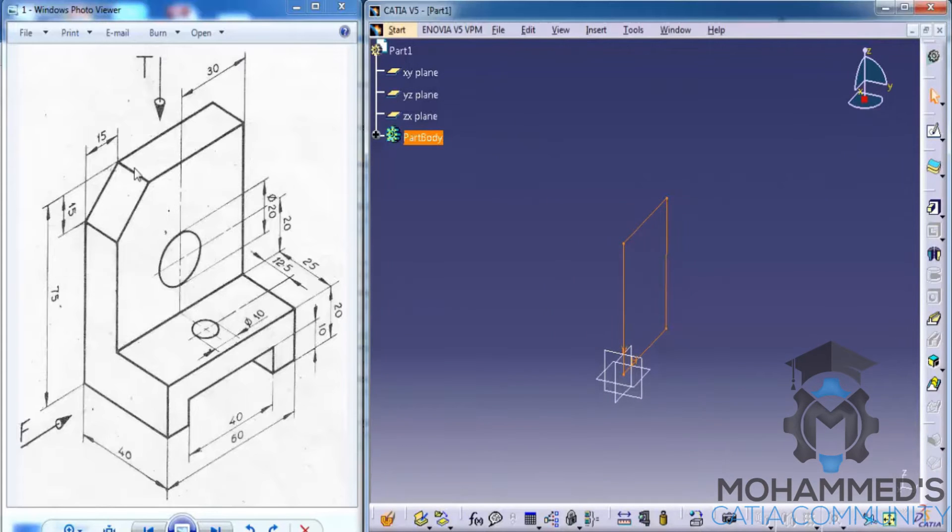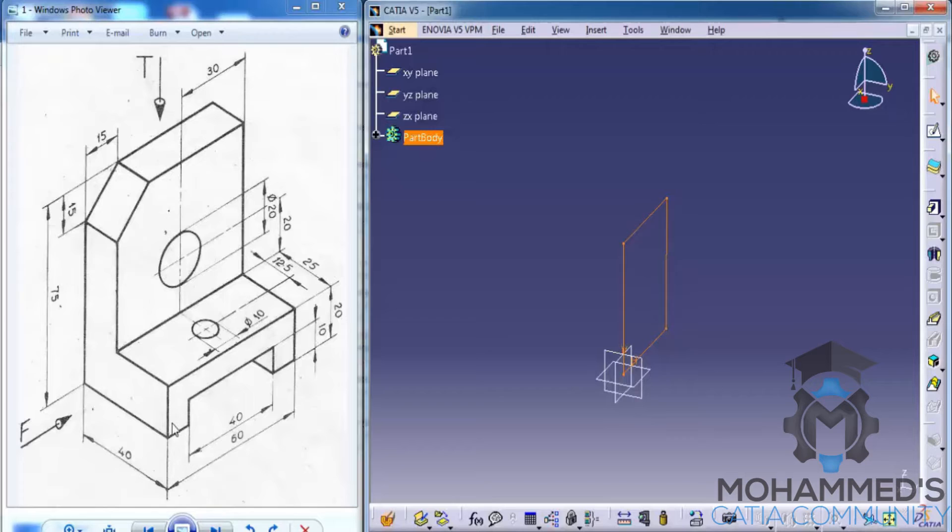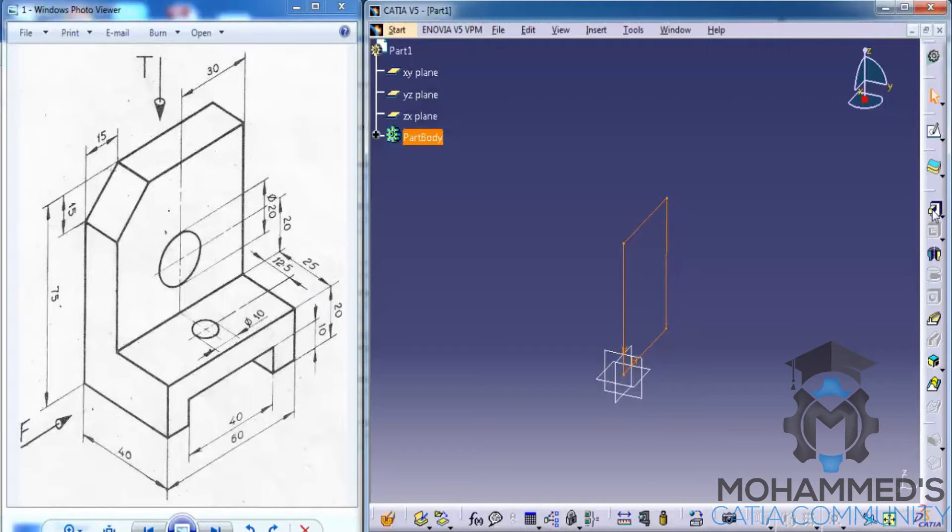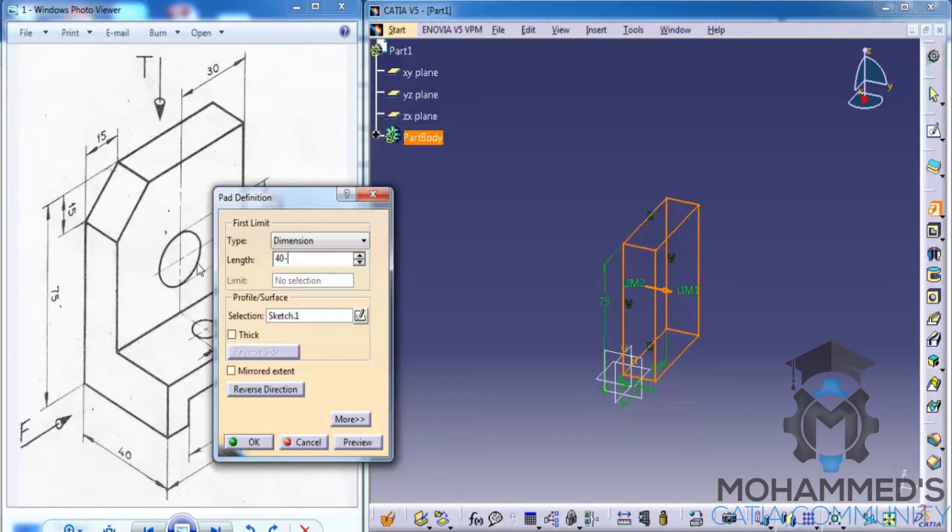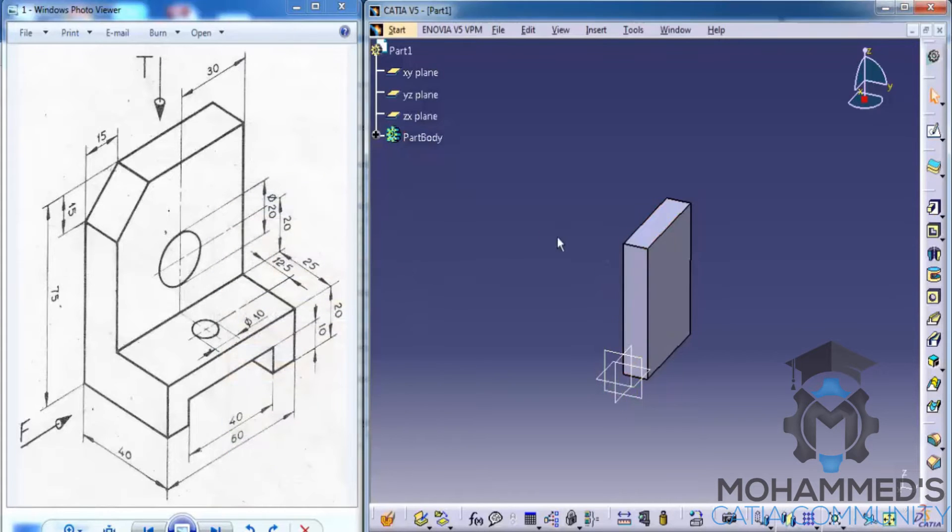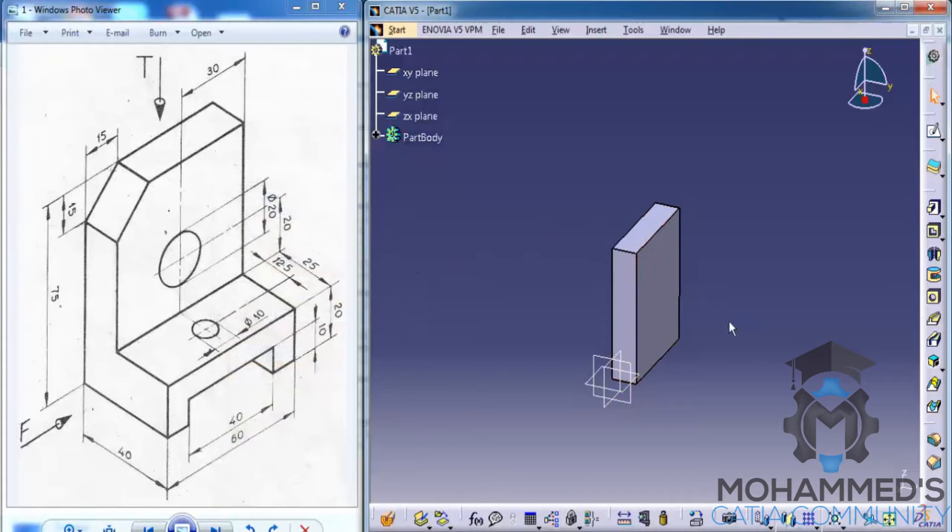We'll exit the sketch and now we will do a pad. The thickness is 40 minus 25. When we input that value, you could input the complete value as 40 minus 25 and you can see it will calculate it for you.